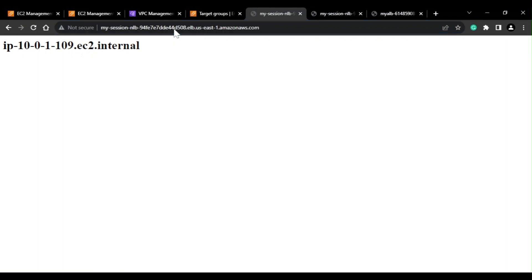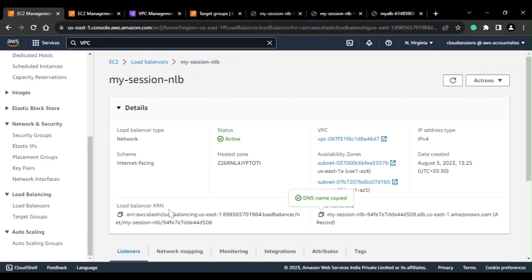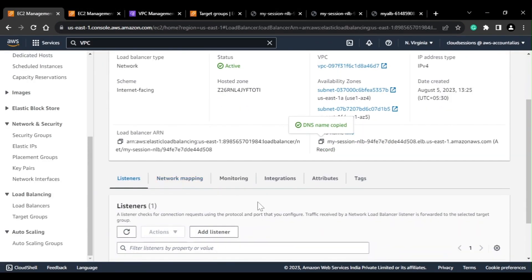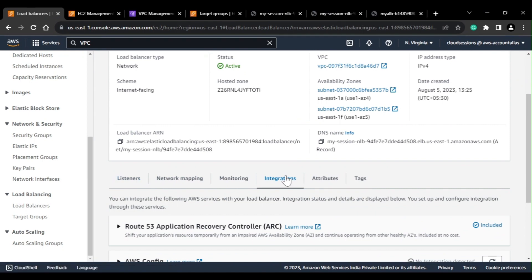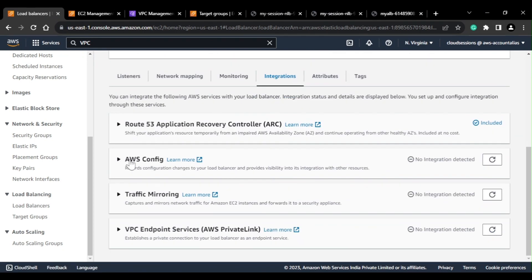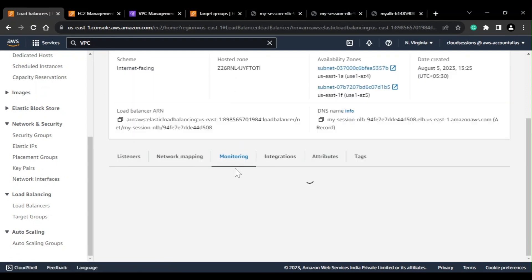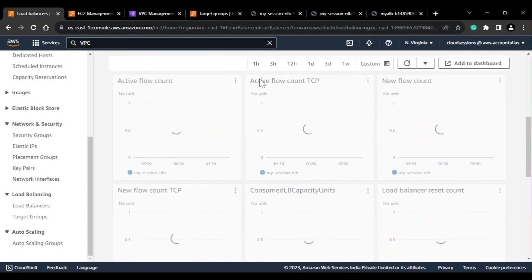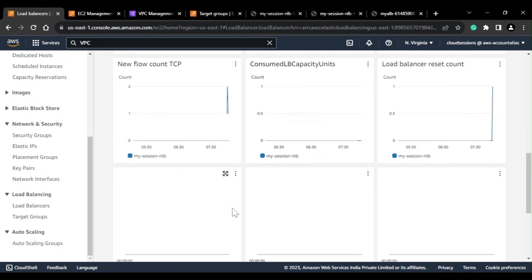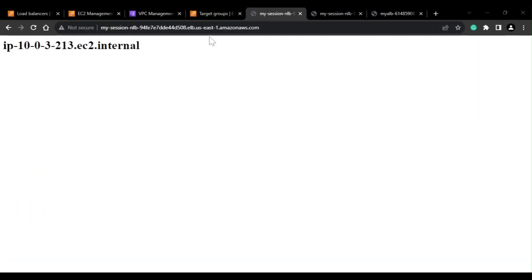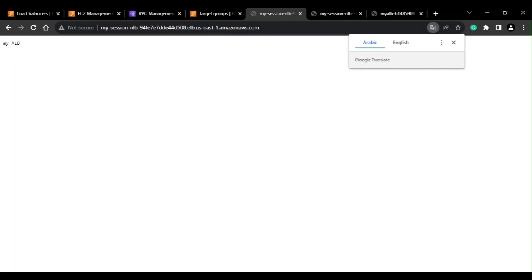While we wait for the TTL to expire, I'll cover some important integration points. You can integrate the NLB with AWS Config, with VPC Endpoint, and you can do traffic mirroring as well. For monitoring, there are some default metrics available which you can view from the console.